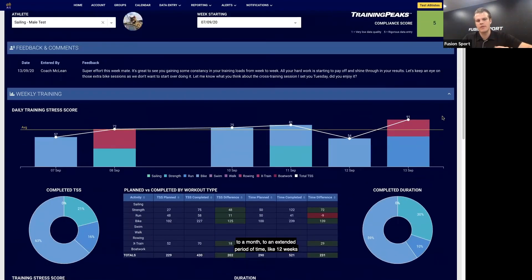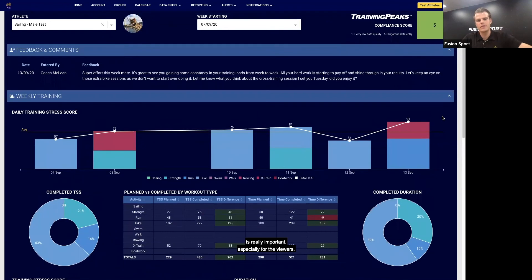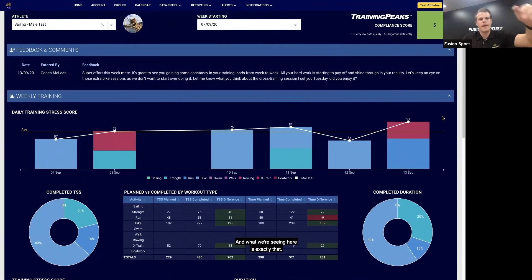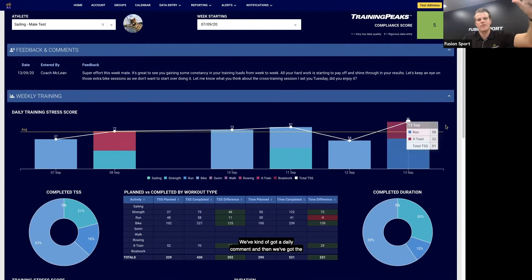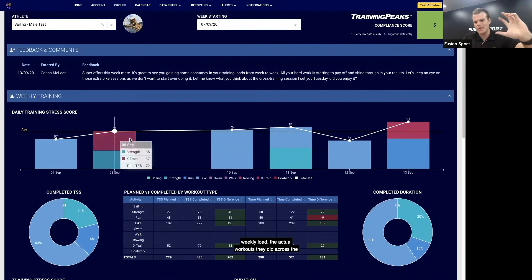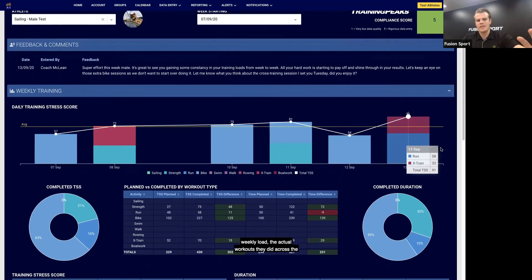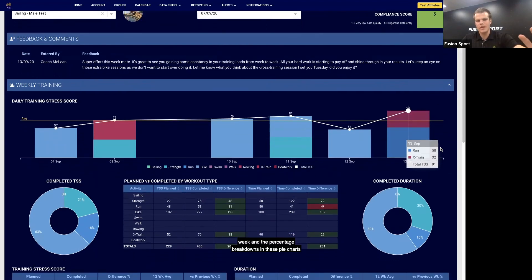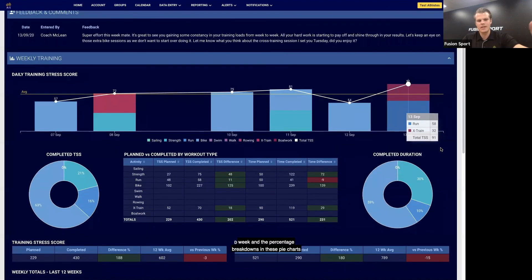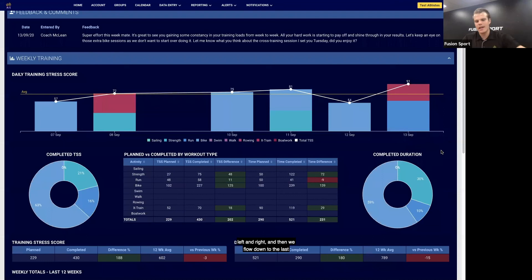And what we're seeing here is exactly that. We've kind of got a daily comment, and then we've got the weekly load, the actual workouts they did across the week and the percentage breakdowns in those pie charts left and right, and then we flow down to the last 12 weeks.